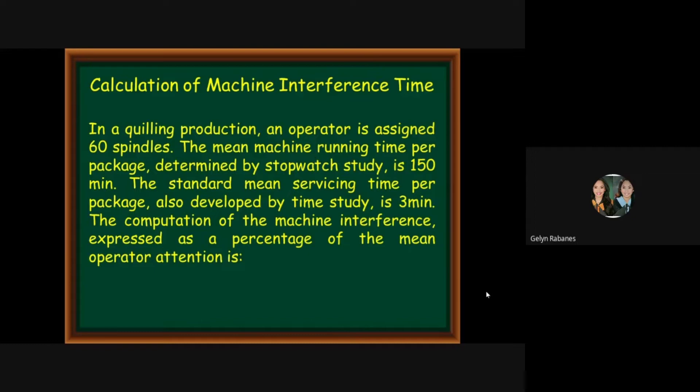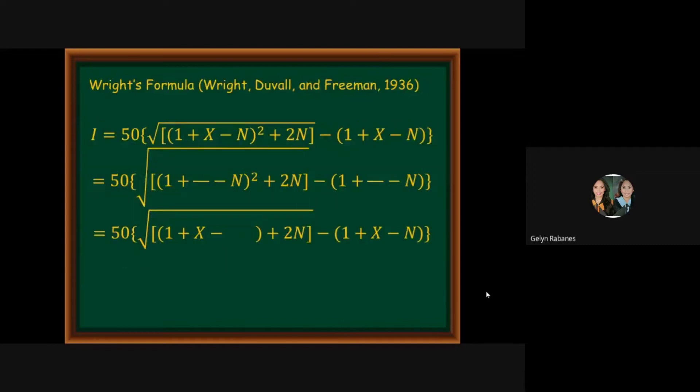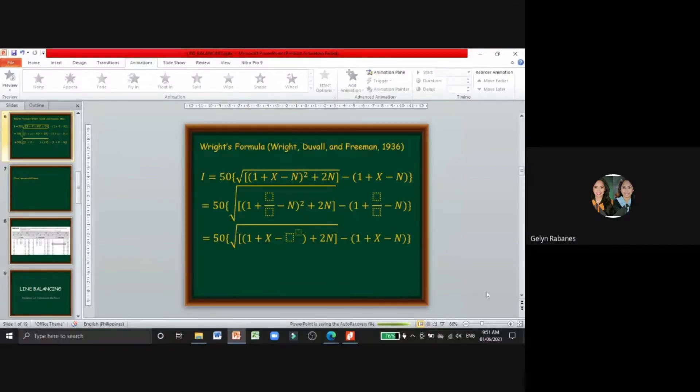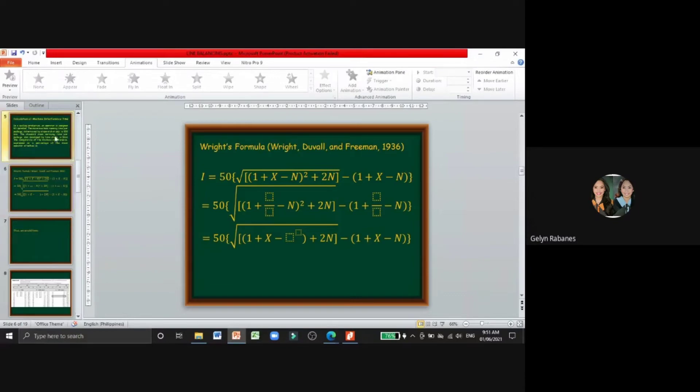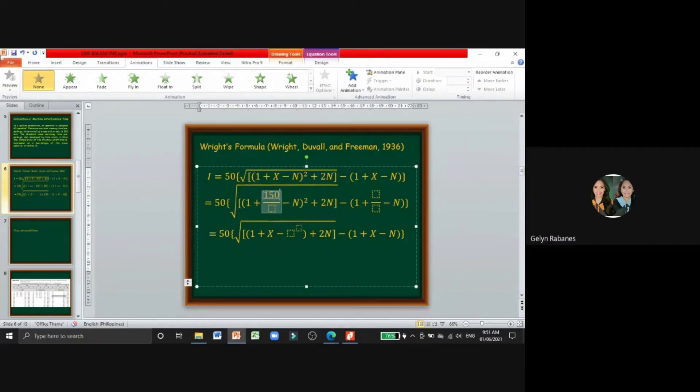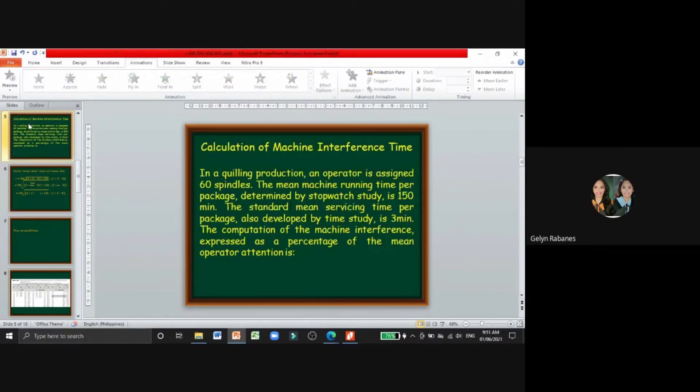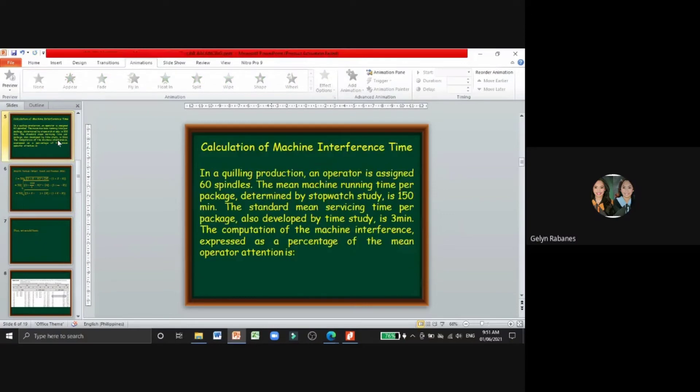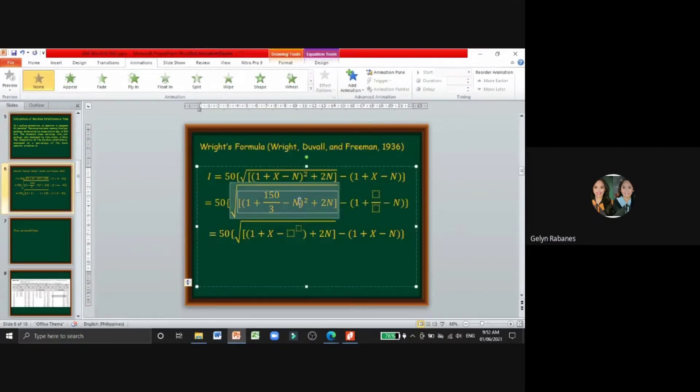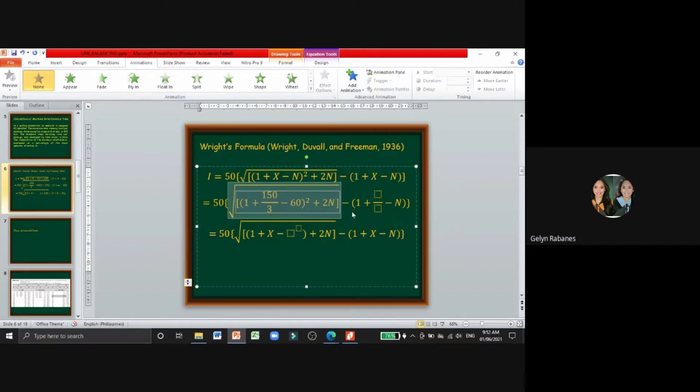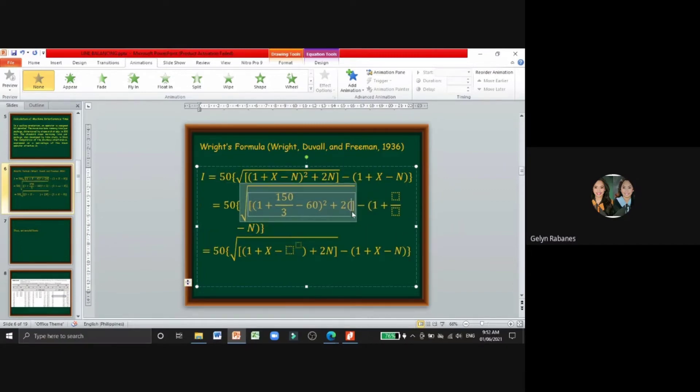The computation of the machine interference expressed as a percentage of the mean operator attention is: we will use the Wright's formula. We will distribute all the given in the problem. For our x, we have here 150, this is the mean of the machine running time per package, over 3, which is our standard mean servicing time per package. So x minus n, the number of the machines which is 60 spindles, then squared plus 2 times 60.